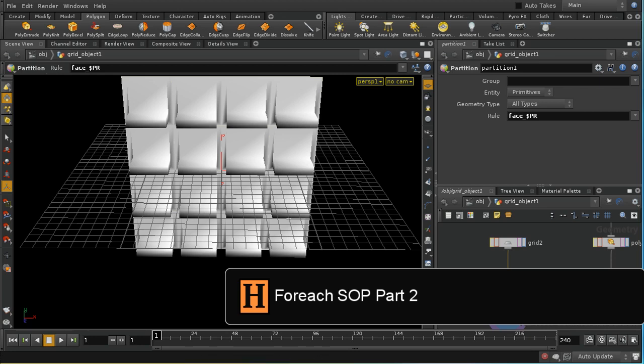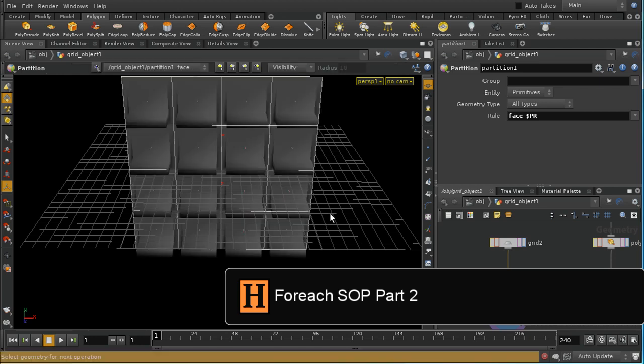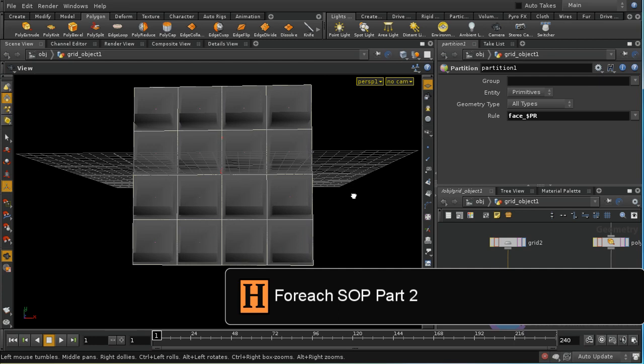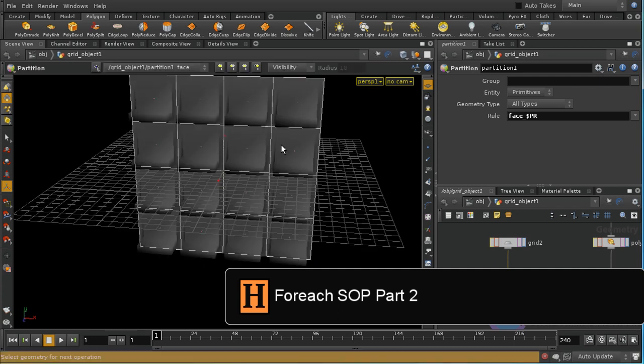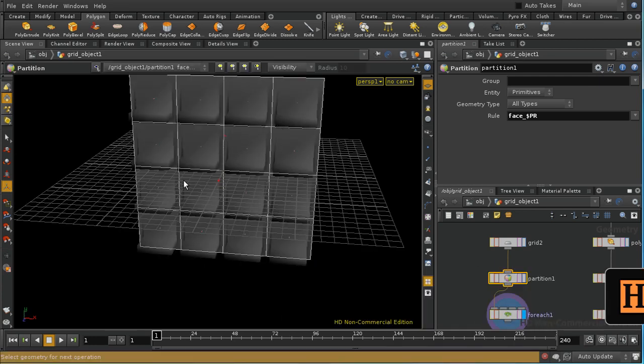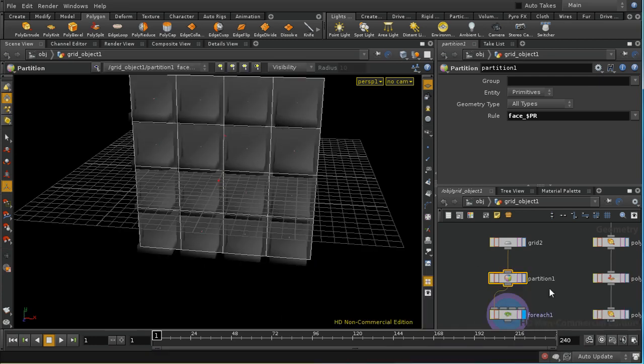So let's look now at how we might arrange this so that the for each loop is applied only to some of the primitives in our grid and not to others.